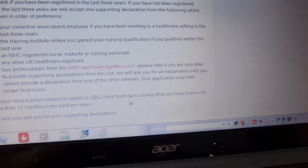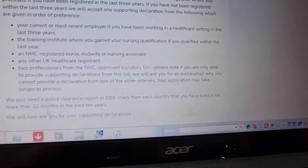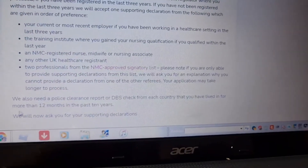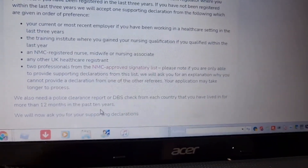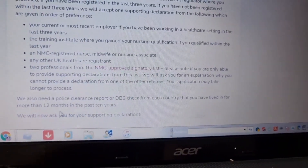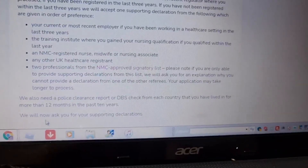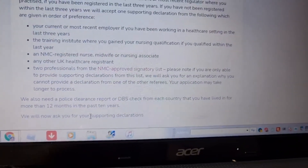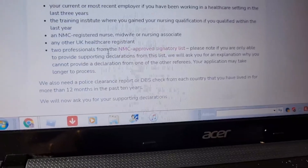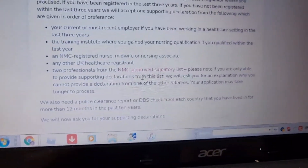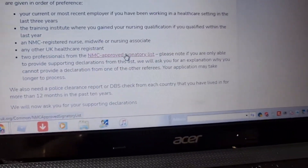You must provide a police clearance report or DBS check for each country you have lived in for more than 12 months in the past 10 years, from the NMC approved signatory list.